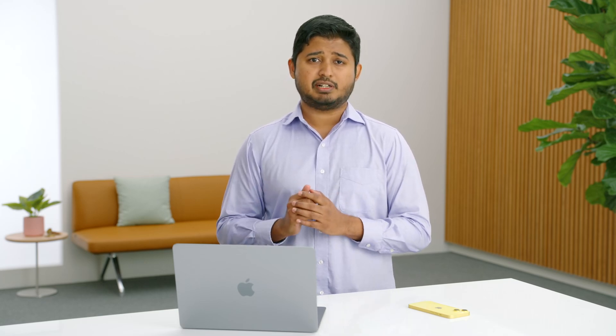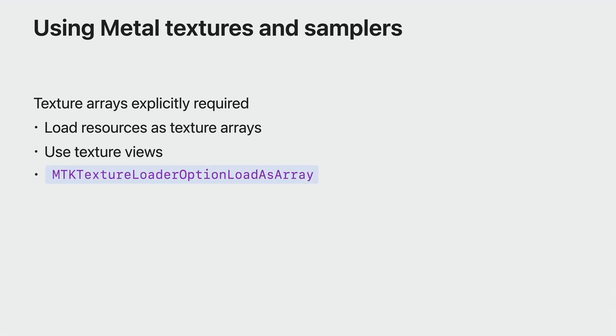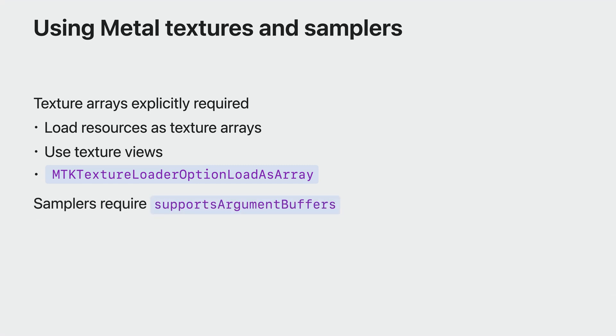Performance is important, but visual correctness of your game is paramount. HLSL allows seamlessly treating textures as arrays of one element. To bring over shaders that rely on this behavior, create your textures as texture arrays or create texture array views on your textures. If you're using MetalKit texture loader, it can also help you load files as texture arrays. To set up your sampler objects and read from these textures, make sure to let Metal know in advance that you intend to reference samplers in argument buffers by using the property SupportsArgumentBuffers in MetalSampler descriptor.